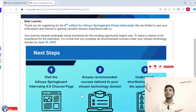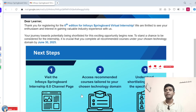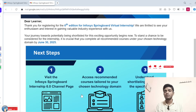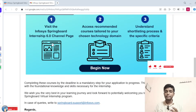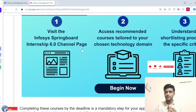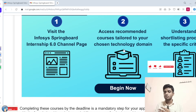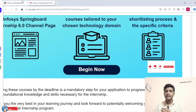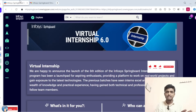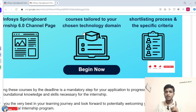I am clearly suggesting to students: if you did not receive the confirmation mail within three to four days, please stop pursuing this program — completing courses without confirmation is a waste of time. Please visit the Infosys Springboard 6.0 channel page and access the recommended courses related to your chosen technology domain. That is the first step.